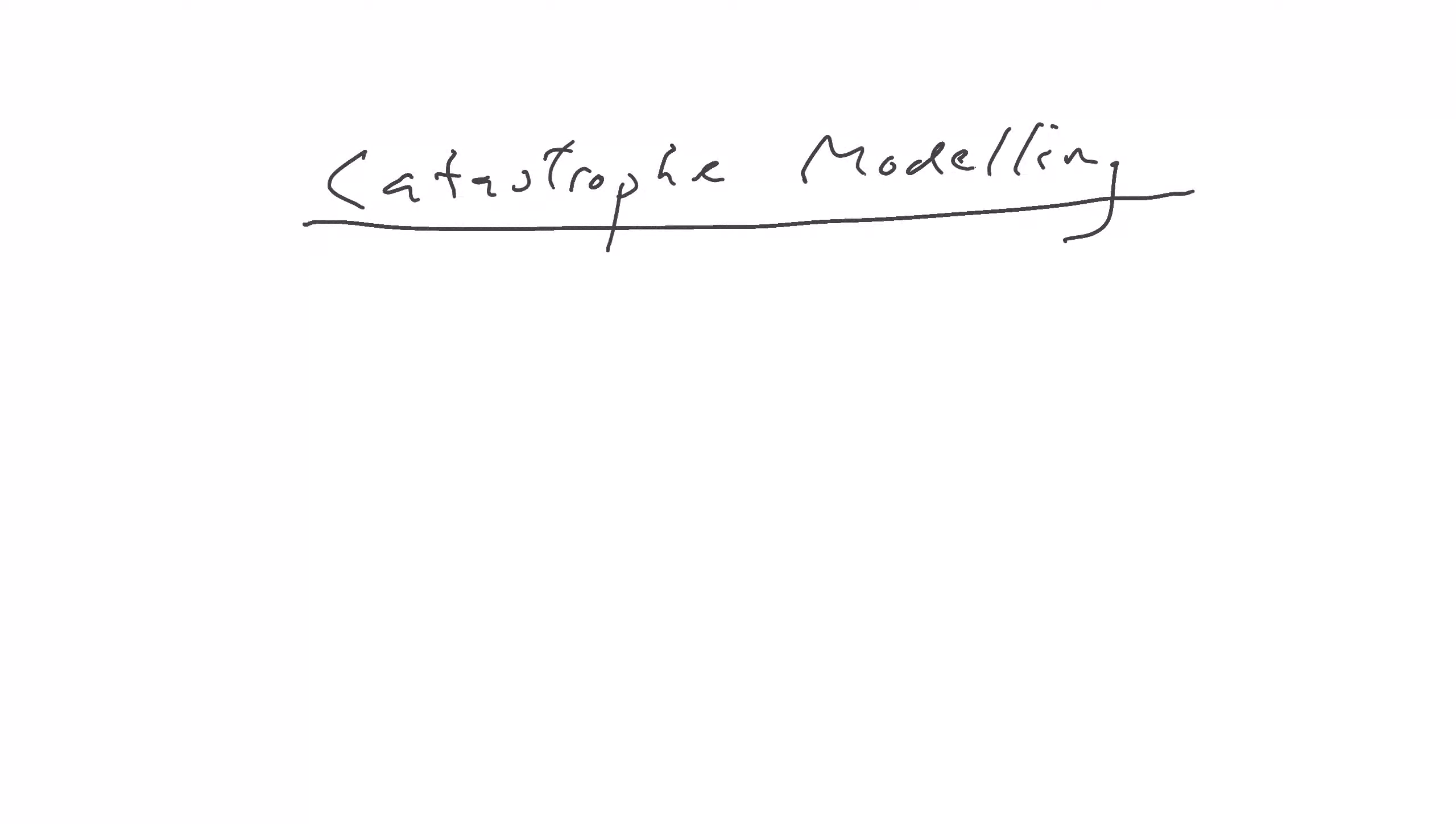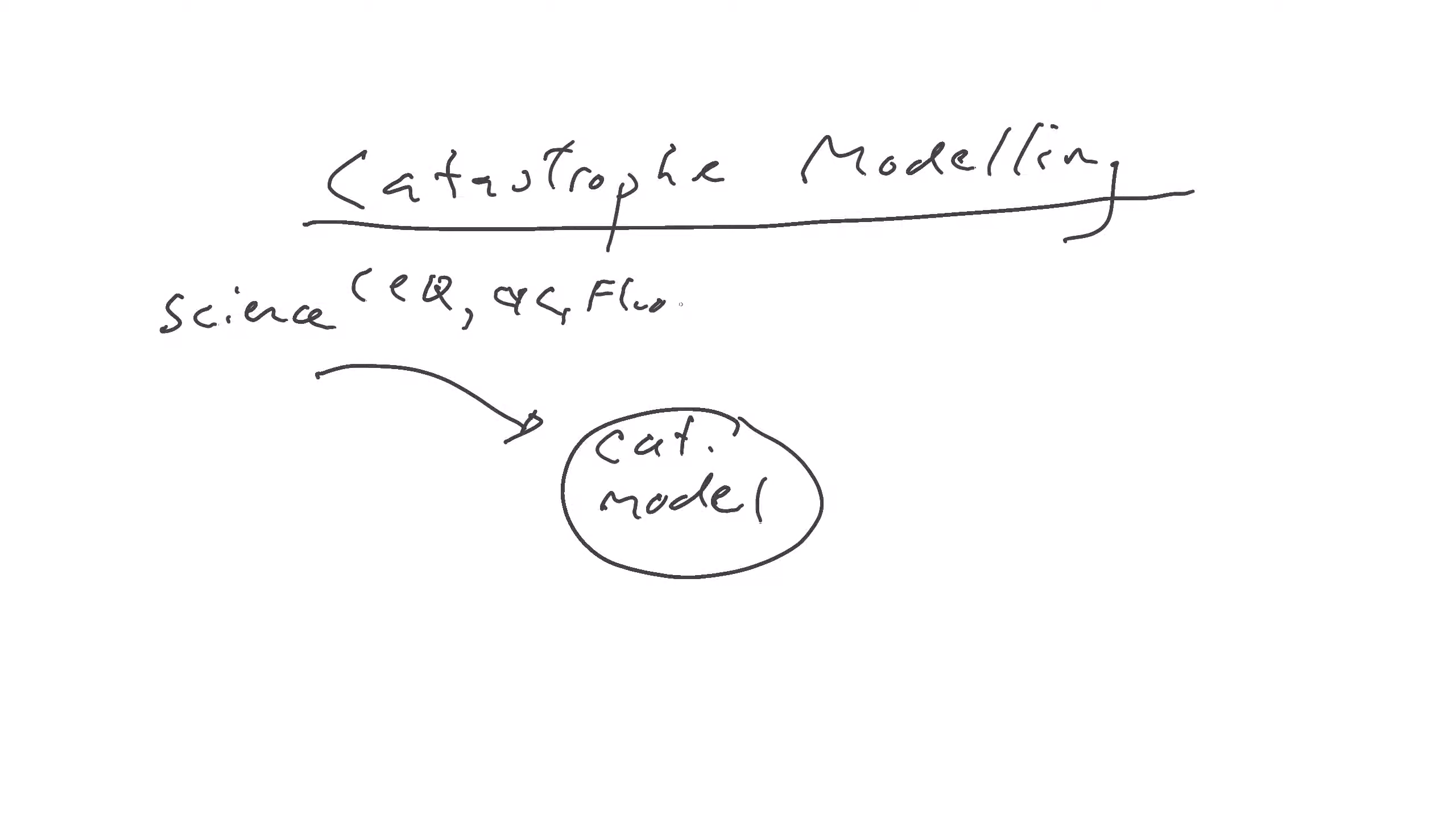So a good way to understand what this is, is to look at it as a tool. So let's call this CAT model. This is the tool in which catastrophe modeling is performed and CAT for catastrophe for short. So it incorporates four basic elements. The science behind these natural perils such as earthquake, cyclones, floods, and so forth. You get the picture.